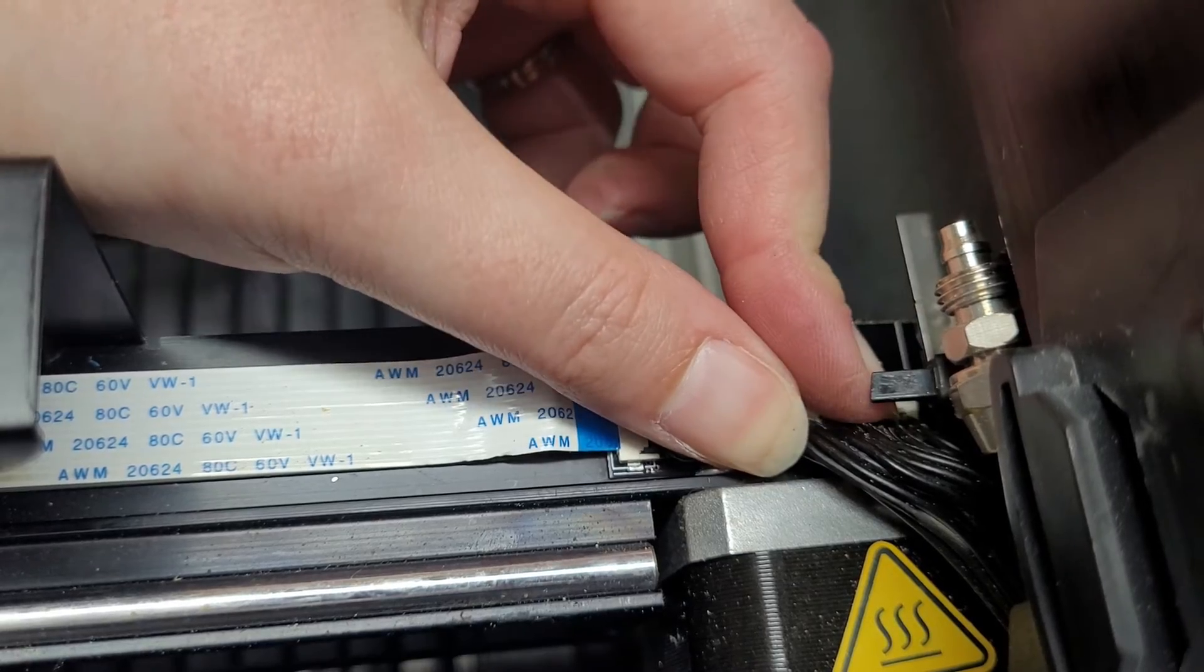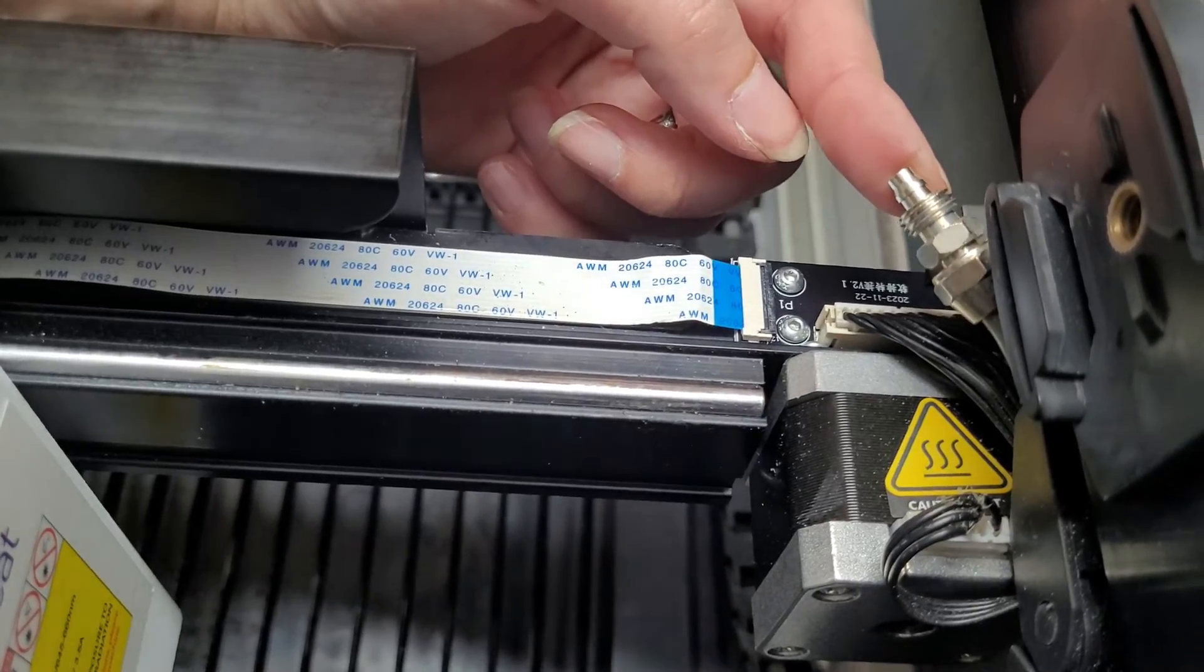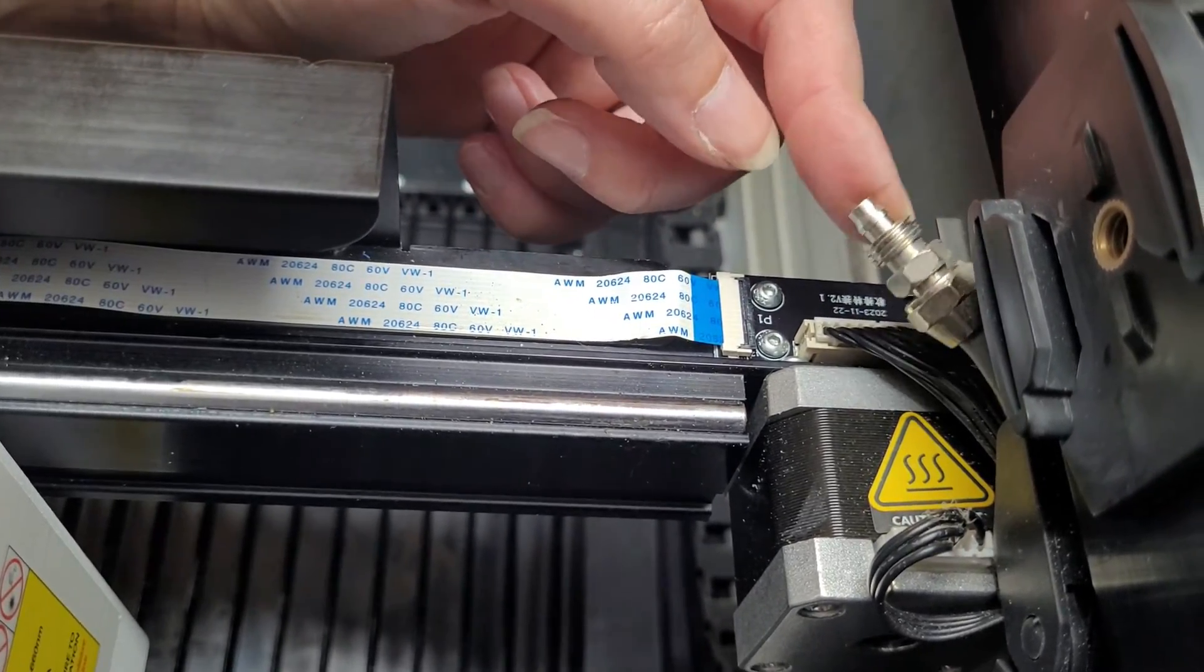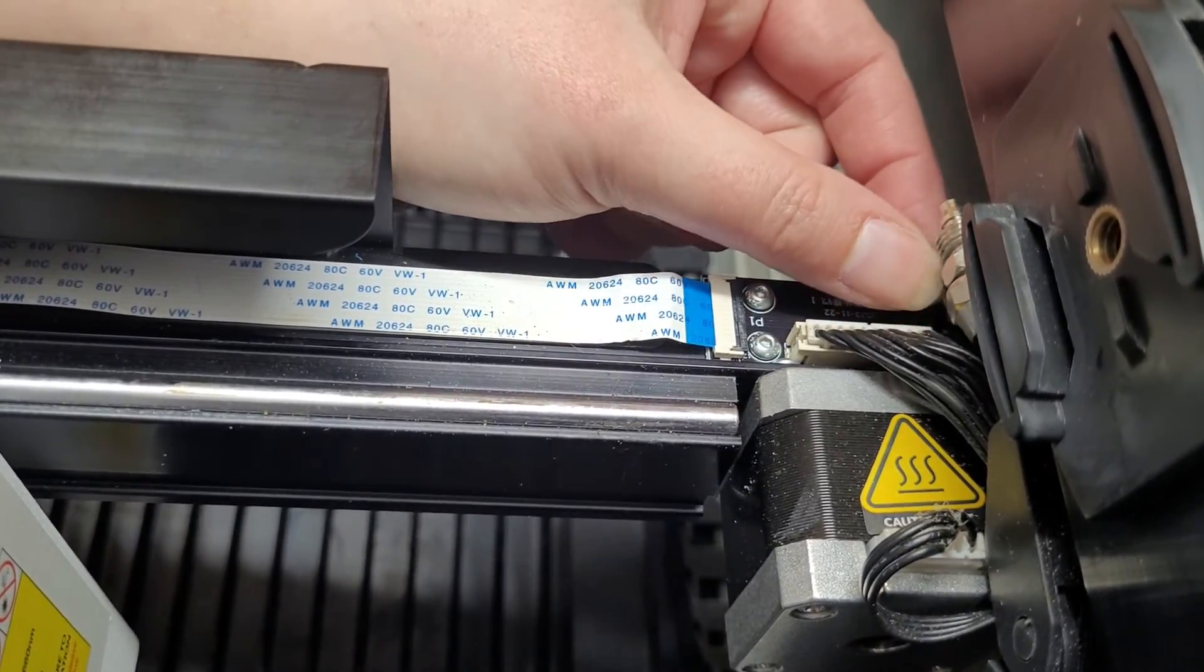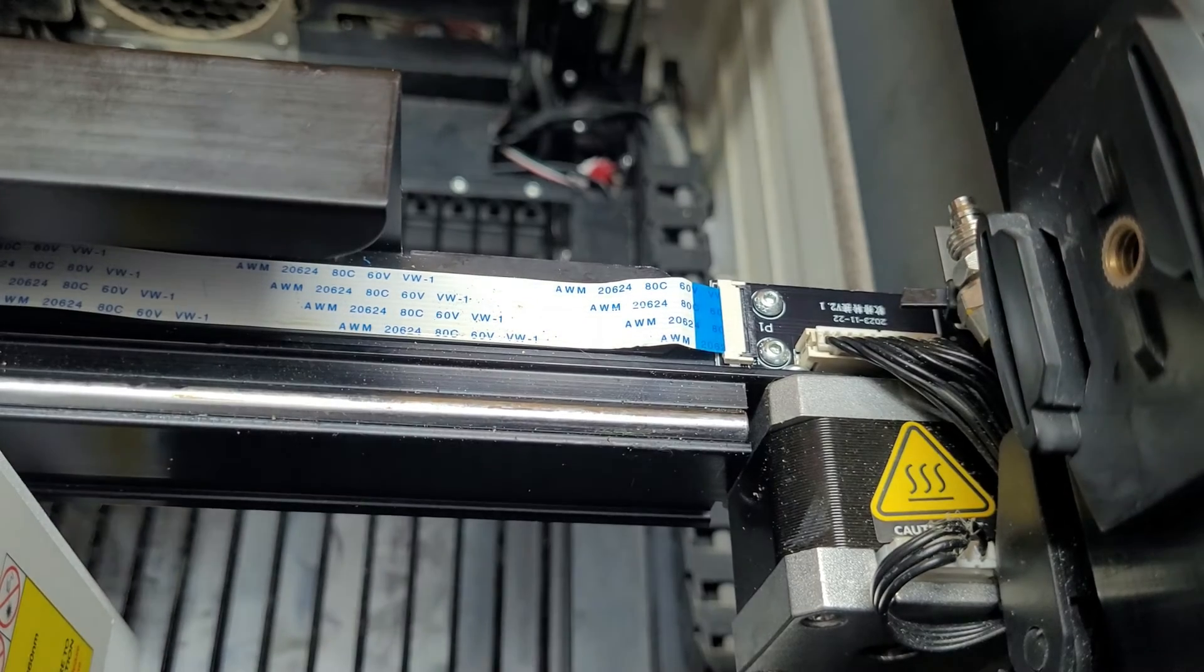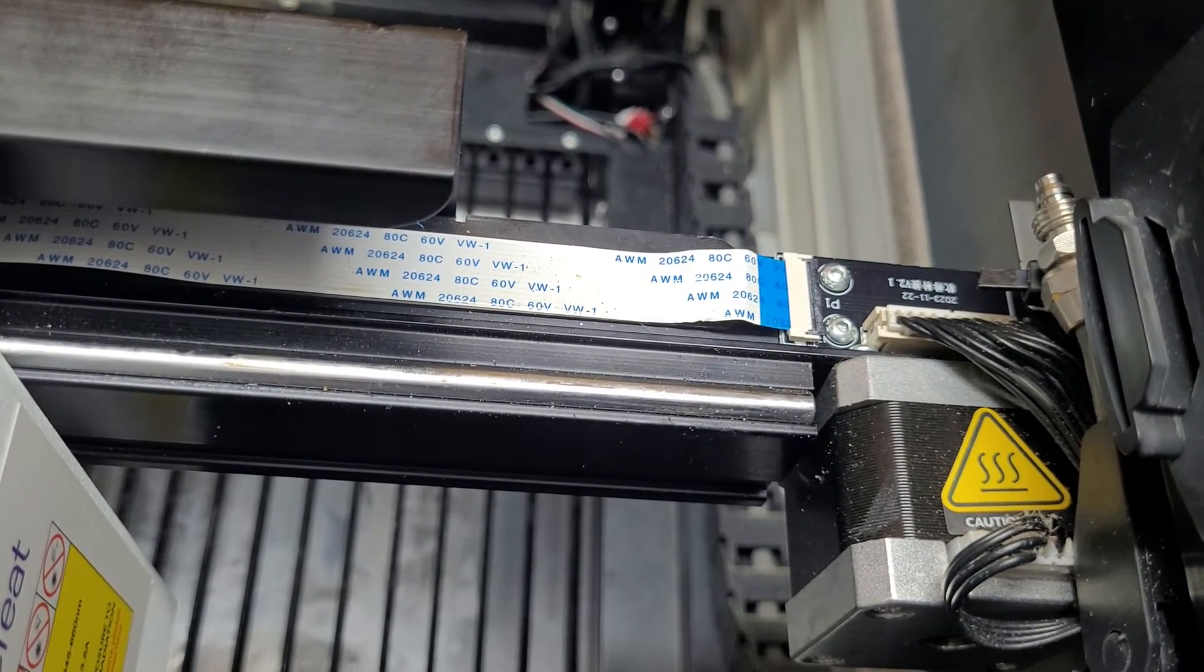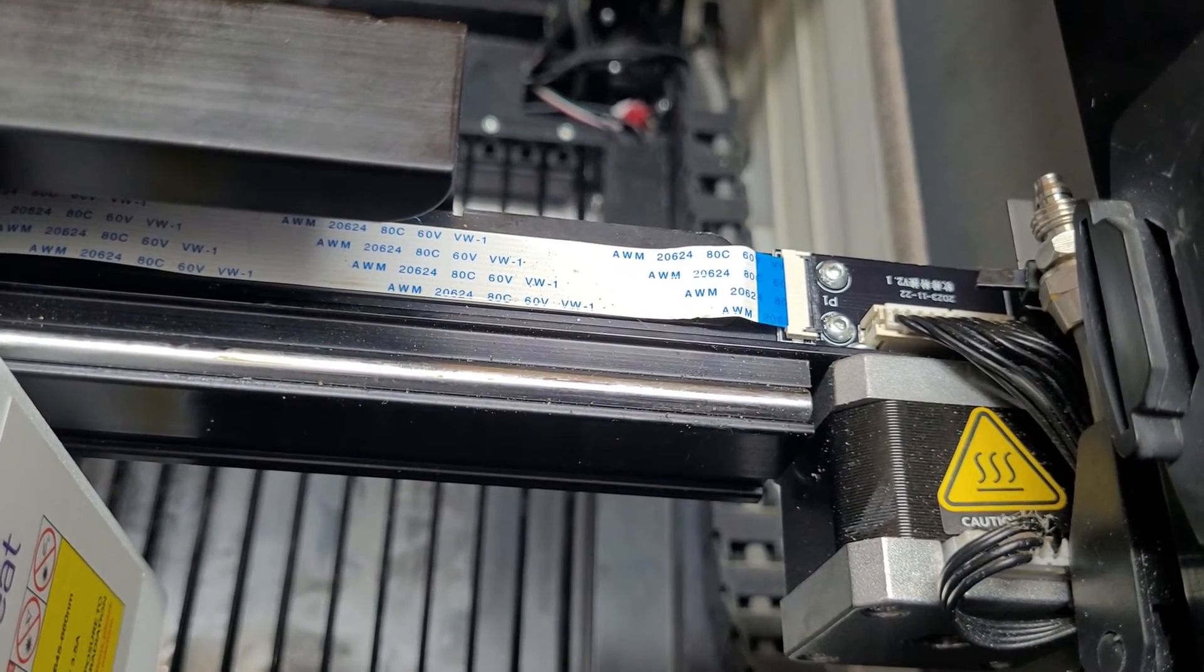You don't need the air assist with the infrared laser, so we're just going to leave this as is. Now we're going to connect it to the computer and start making some cool stuff.